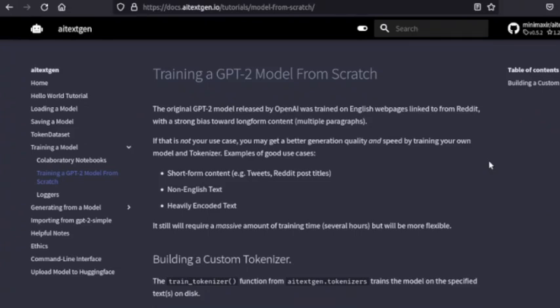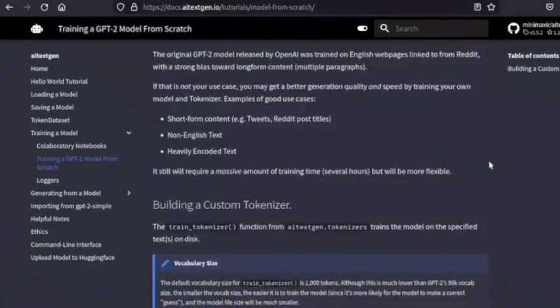Thank you to MiniMaxir and the others who contributed to AI TextGen. I hope this video has been helpful.